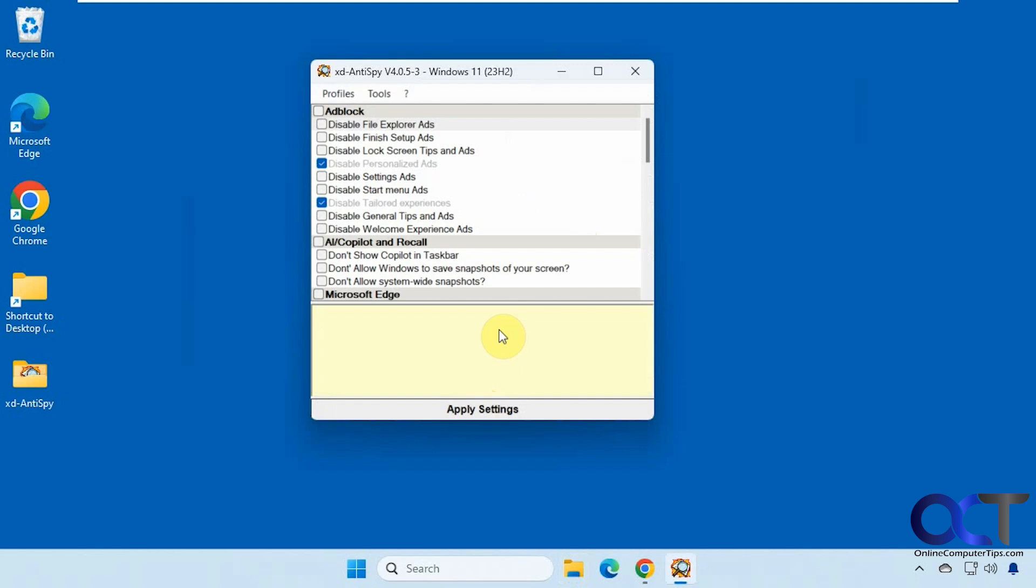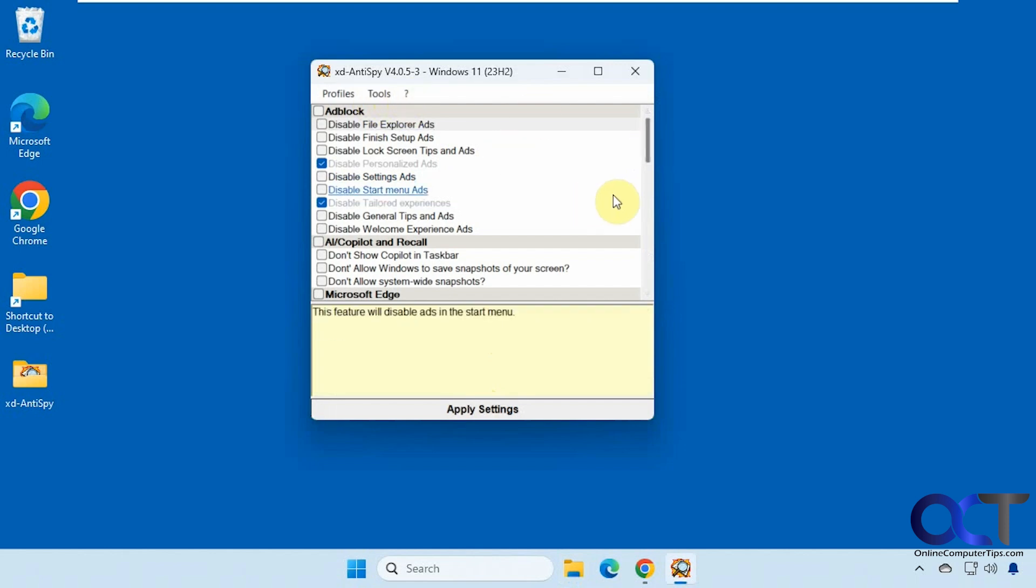All right, so as you can see, it's pretty useful. There's a lot of options here that you could set to kind of de-bloat or tweak your Windows settings. And it's nice to be able to have it search for those bloatware apps so you can uninstall them all from one place.